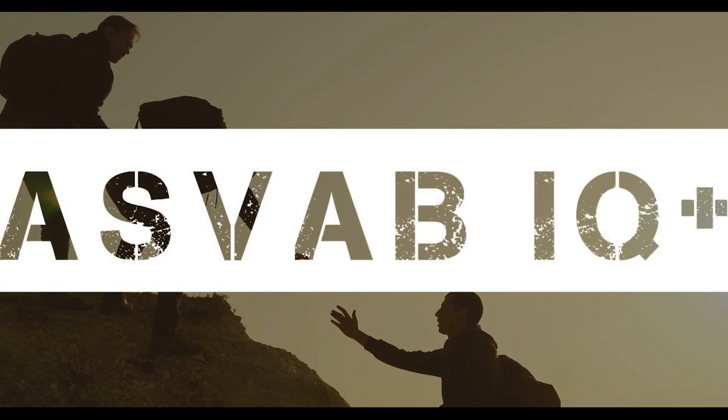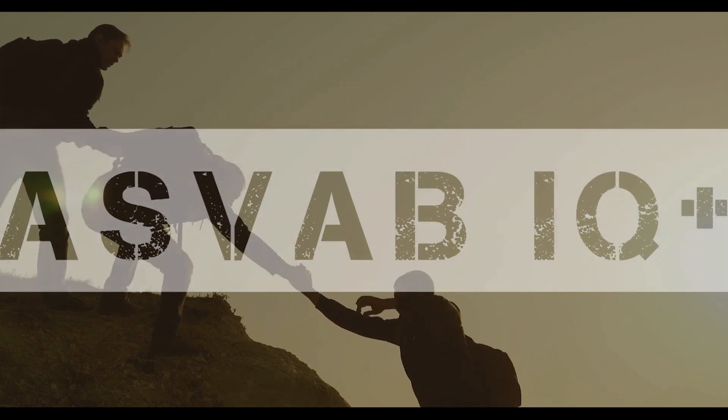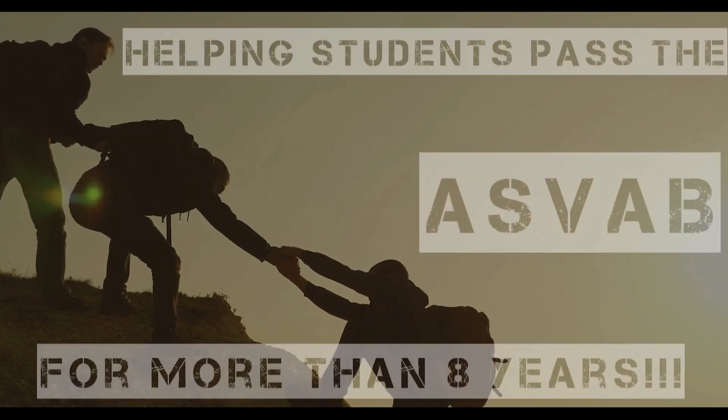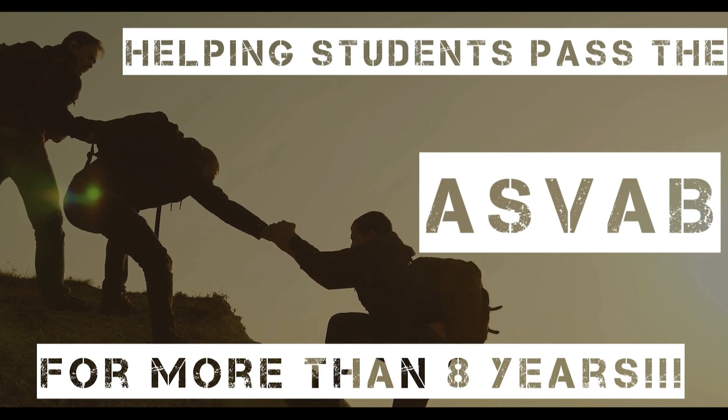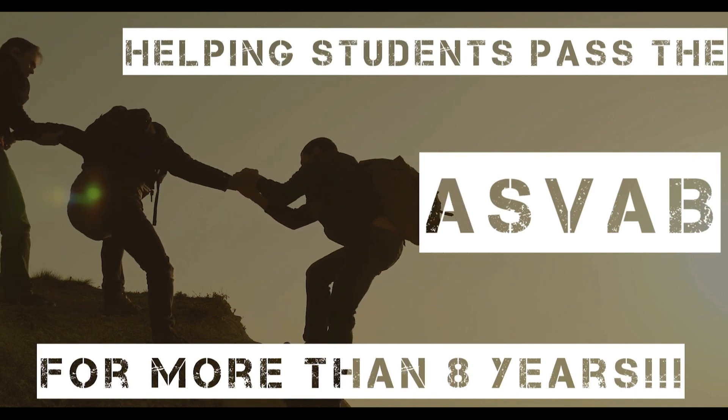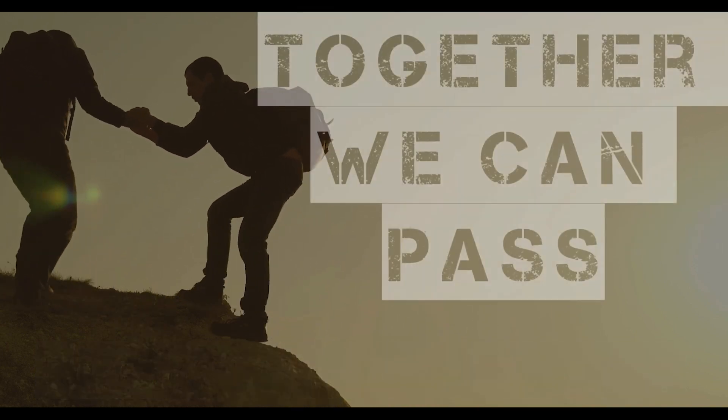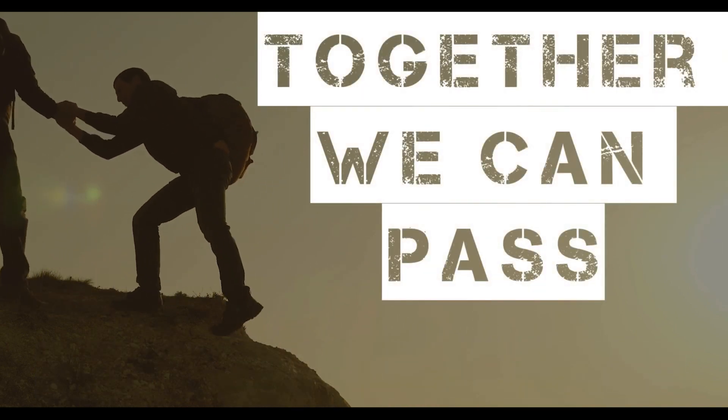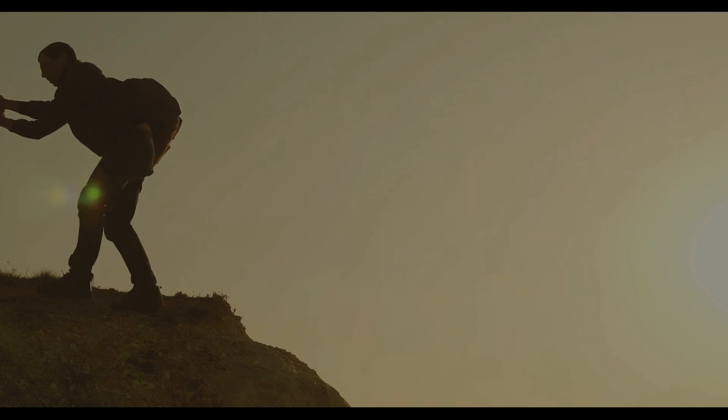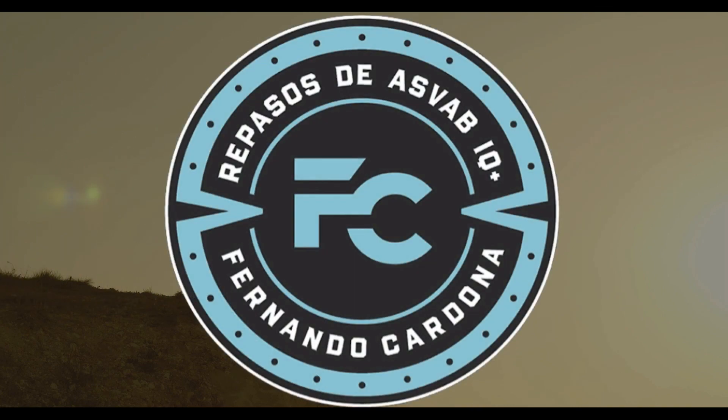Some people think your success is measured by the amount of intelligence you have. Life has taught me it's not about that. It's about working hard towards your goal, never quitting until you get there. Don't stop till you get there.